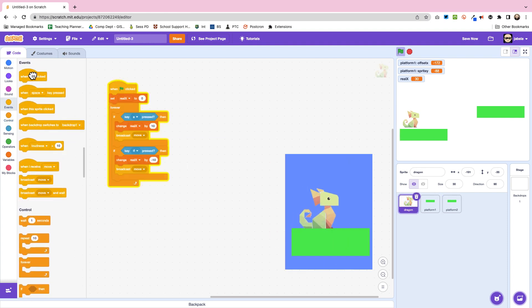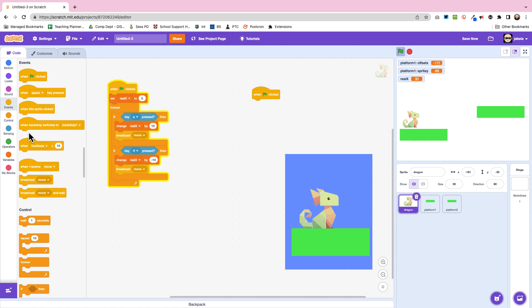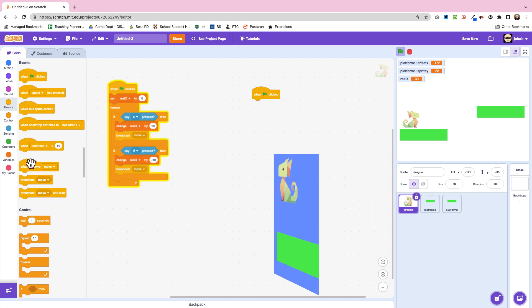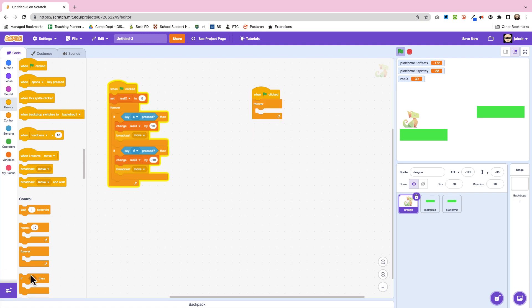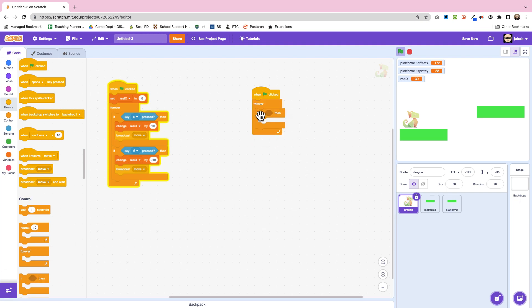Now although our platforms here are moving the x, when it comes to the y the dragon is actually going to move and he's also going to turn left and right as well. So for this one we're doing forever if and you're just going to see how we do this bit.